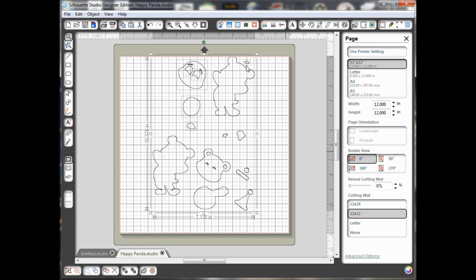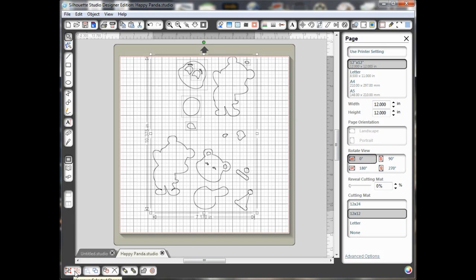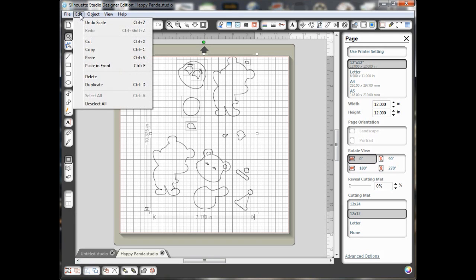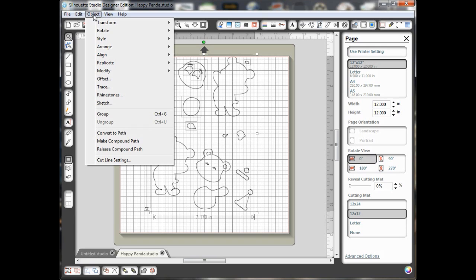Now, with him still highlighted, I want to come down and ungroup him because some of the pieces seem to be stuck together that I don't want stuck together because I want to put them on separate places of my mat so that I can cut them out with different colors of paper. But the ungroup option is not working here. So, what I want to do is go to Edit, I'm sorry, Object, Release Compound Path.